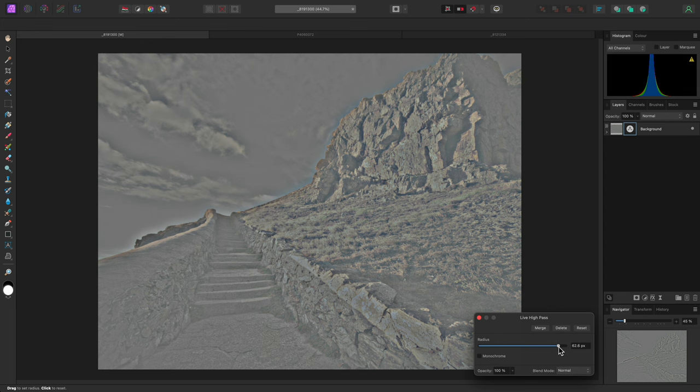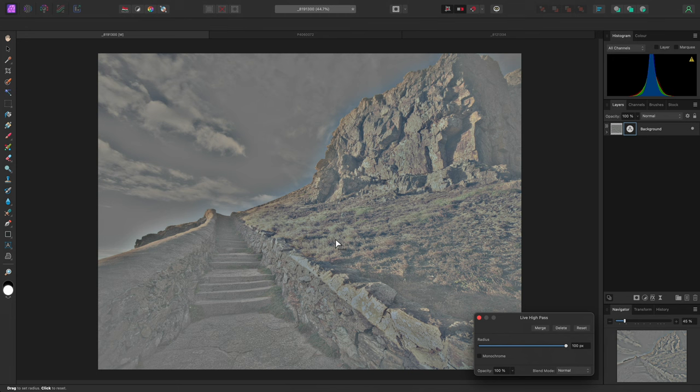Gradually increasing the radius value begins to allow longer wavelengths to pass through as well. At the maximum value of 100 pixels, we are starting to see some lower frequencies, which tend to contain flatter tonal detail.